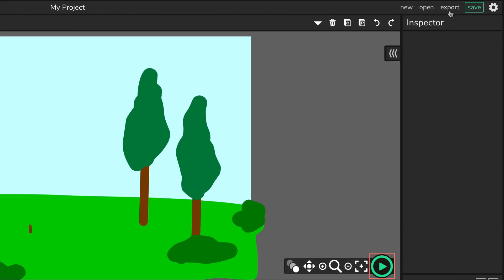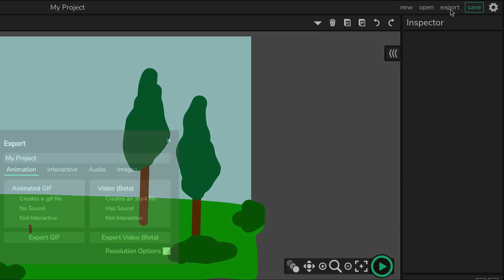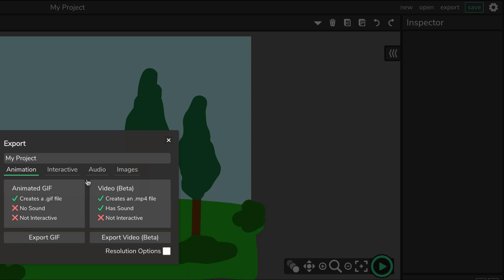Now how to export your animation to the final product, to video format. Click export and then select video. Click on export video.